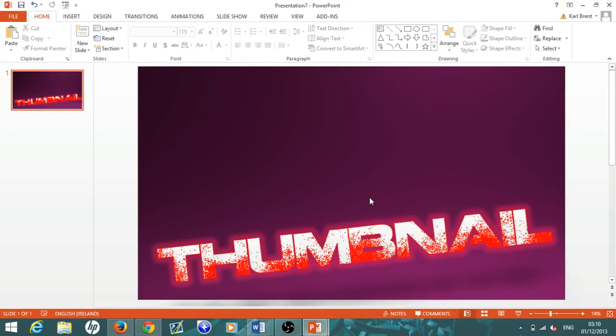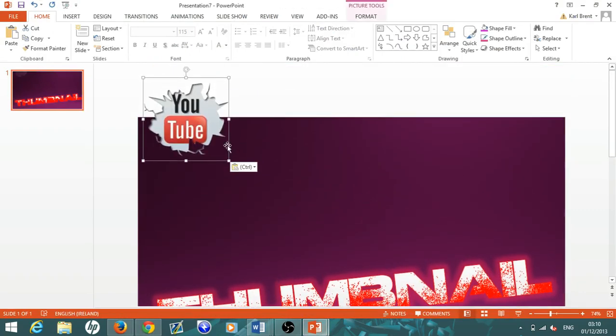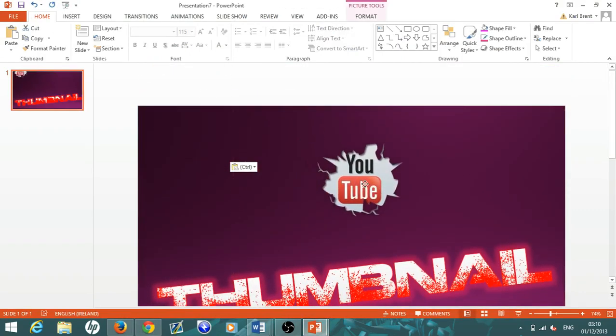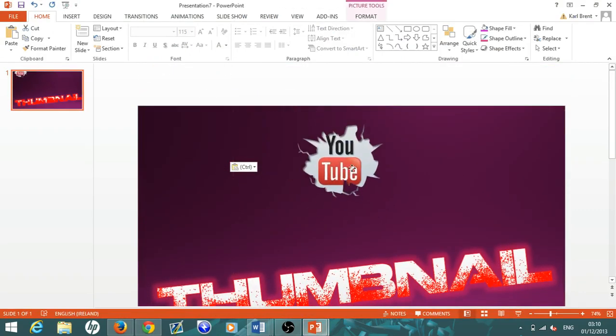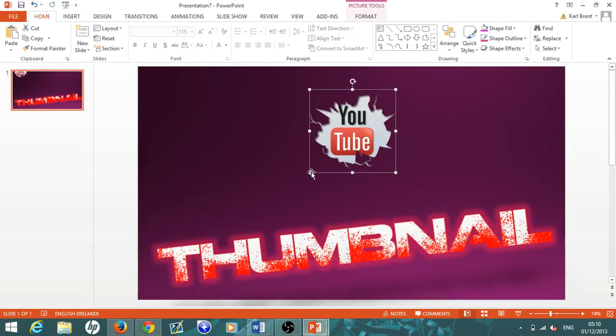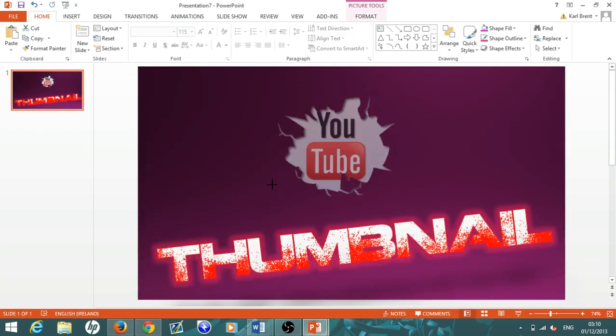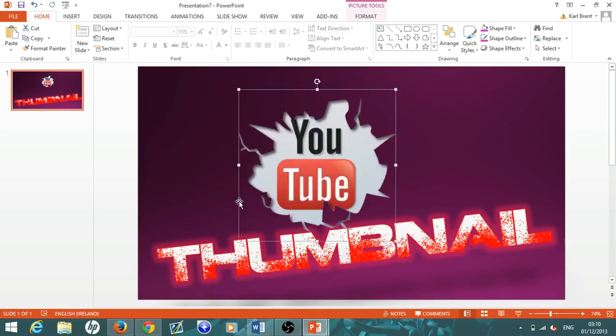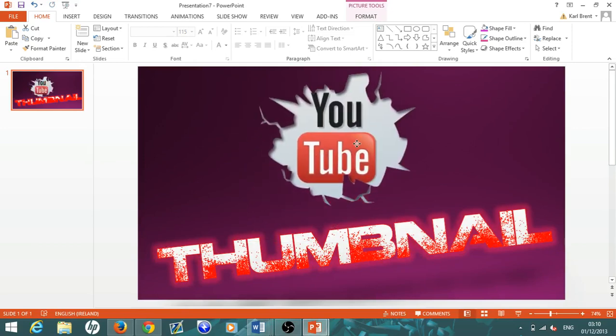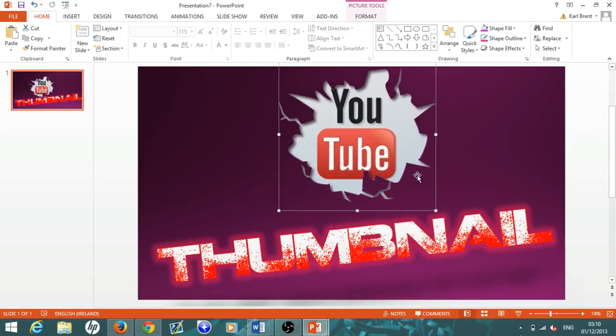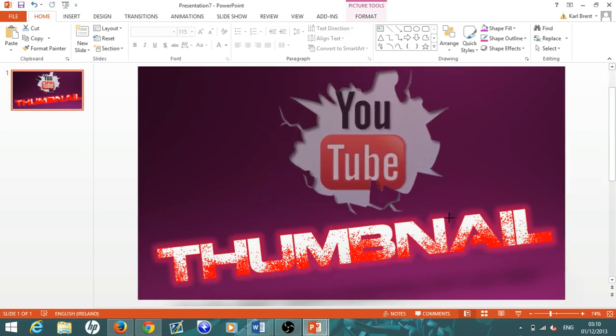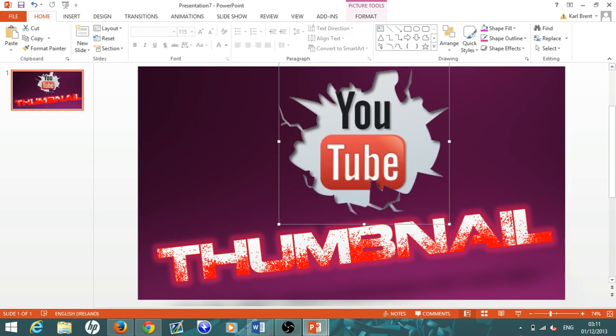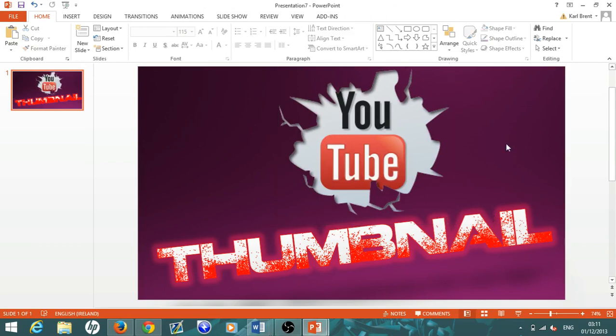There you can see there's no background, it's just the picture, so it looks like you've made it yourself, which is pretty cool. Just resize the picture and there you go, you basically have yourself a thumbnail. I did that in about a minute and a half.